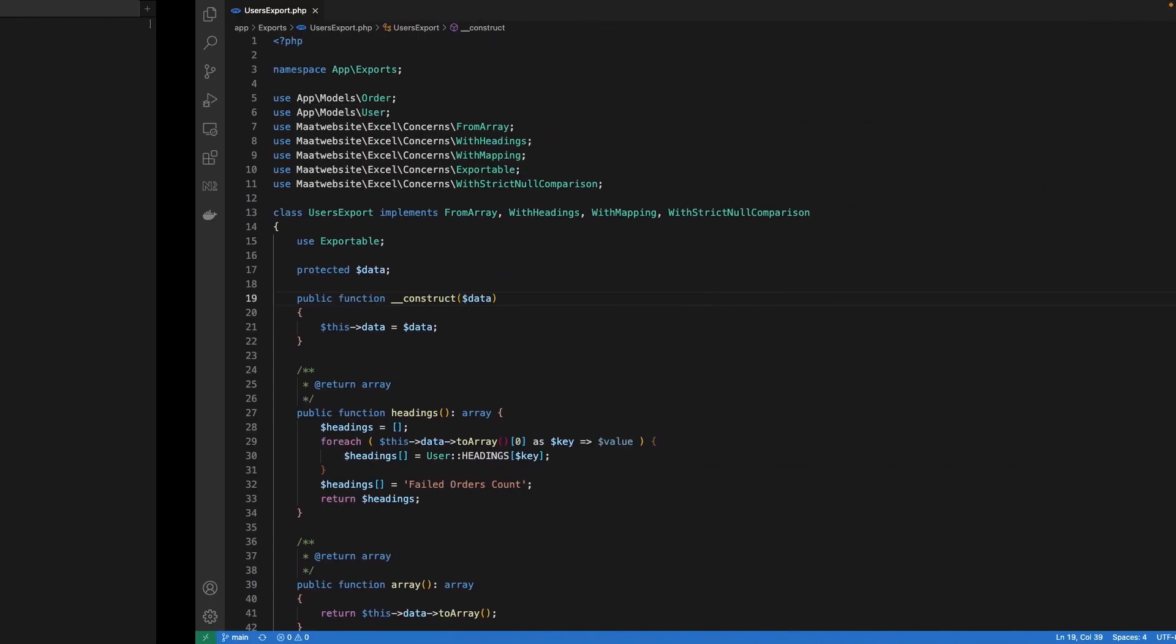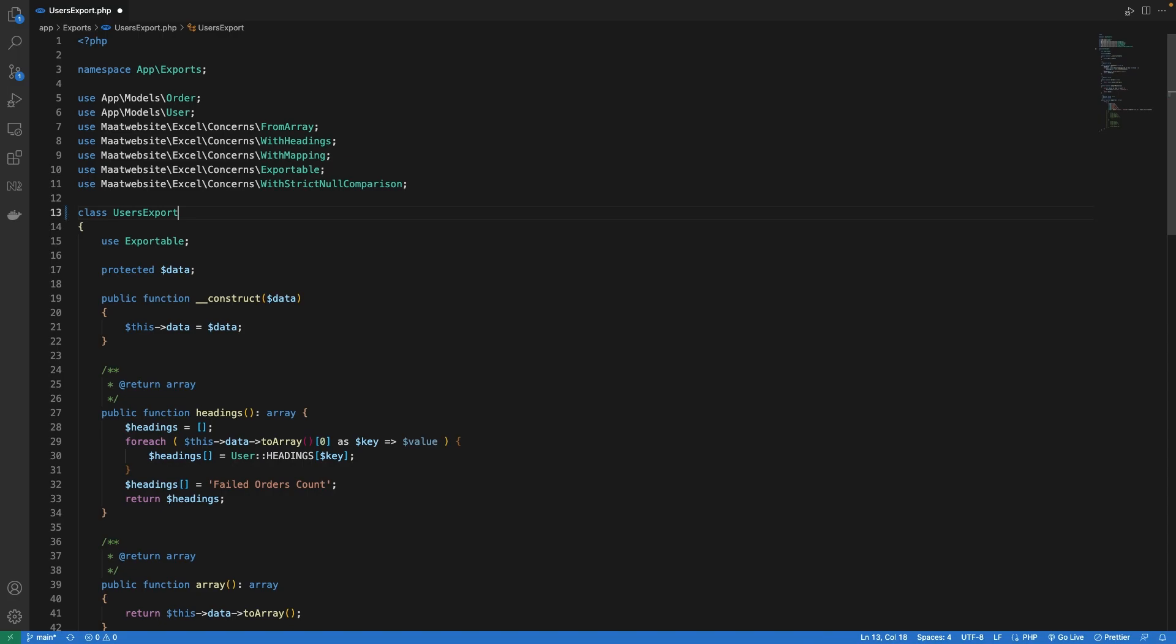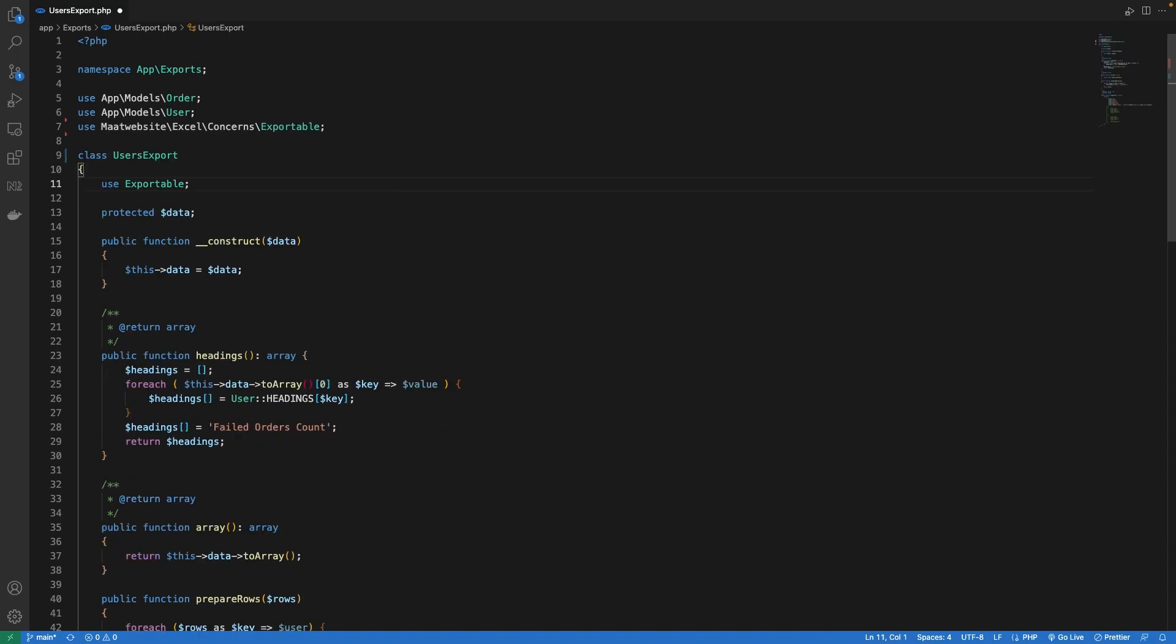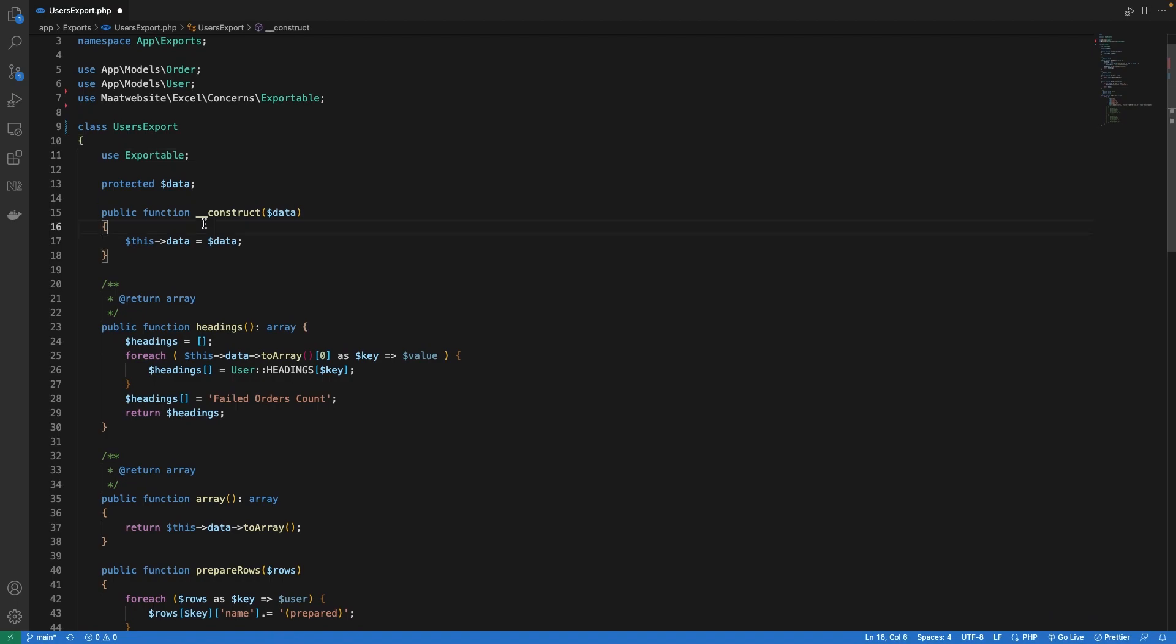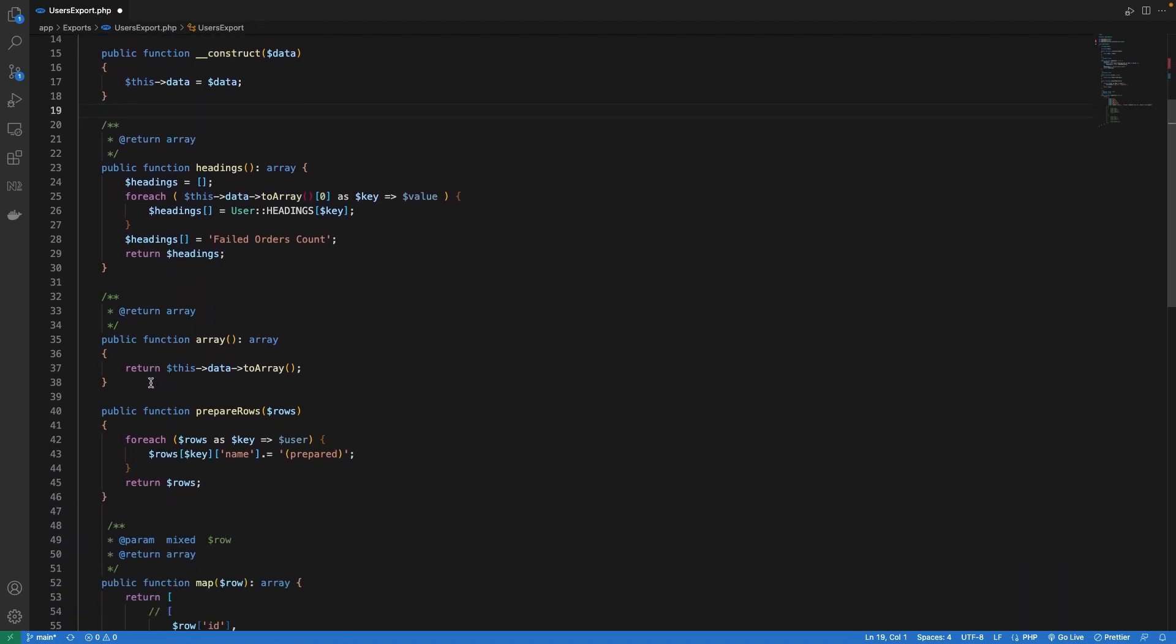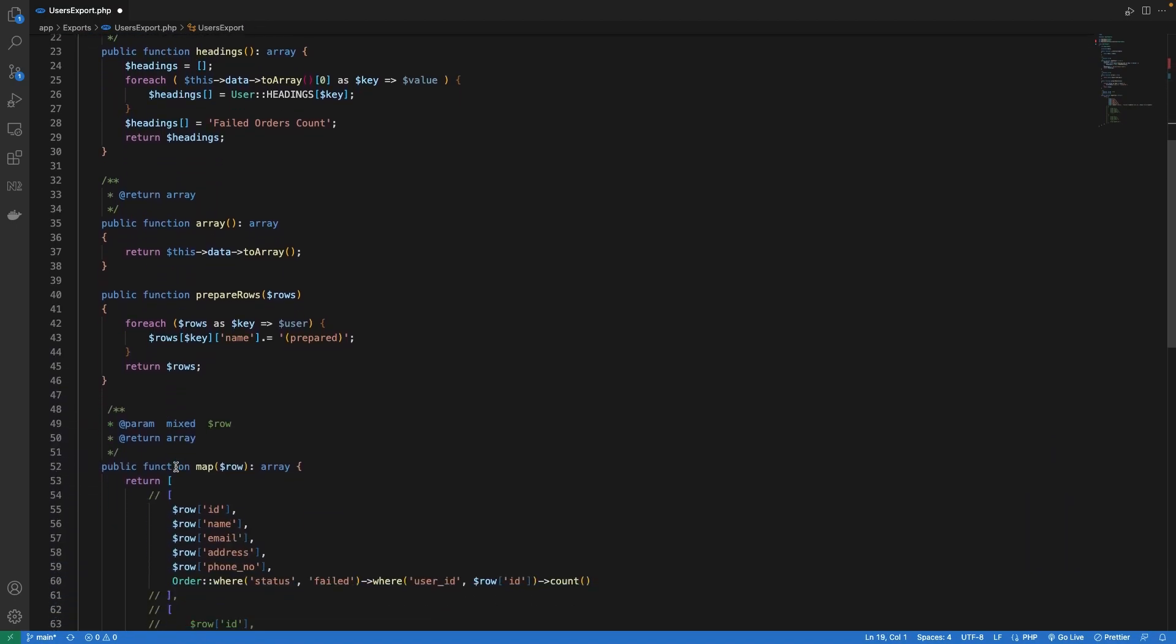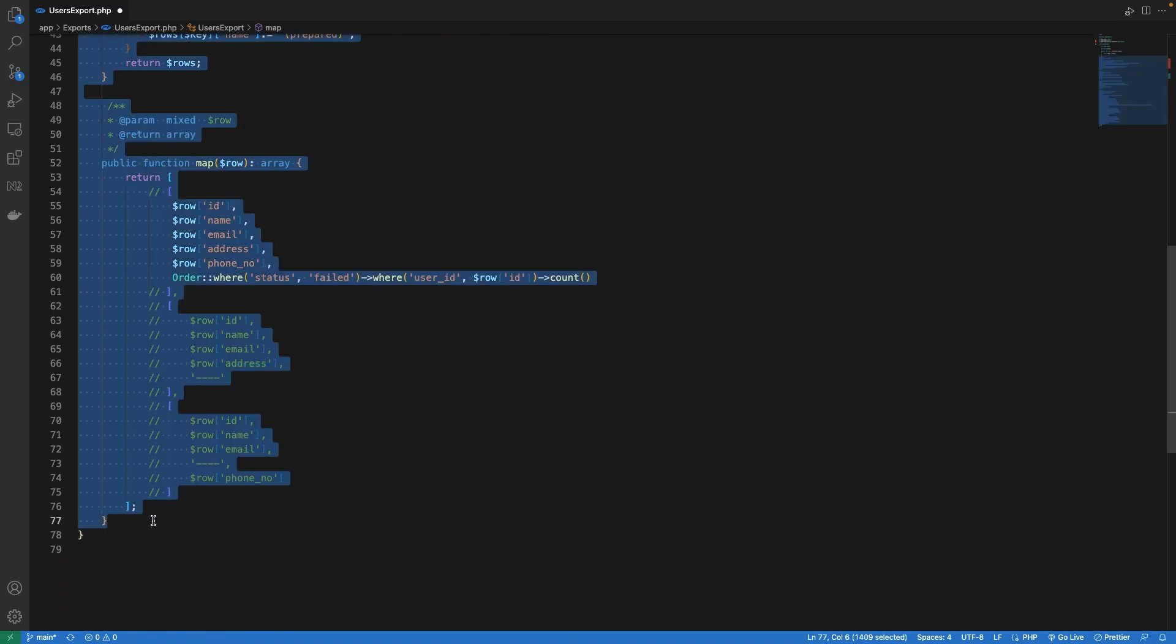Next we need to make some changes or modifications inside our main export file. First thing I'm going to remove all the implementation of interfaces. Next I'm just going to keep the constructor method and I will be clearing all other methods.